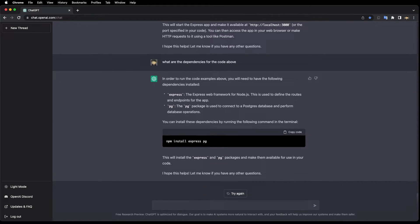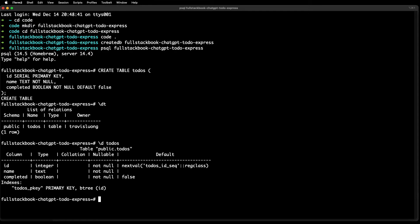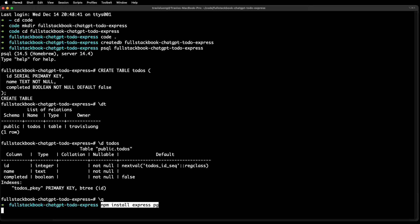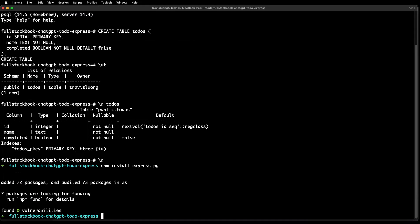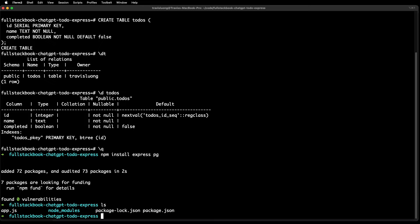Let's copy that command and run it. There are no modules installed yet, so let's run the install.